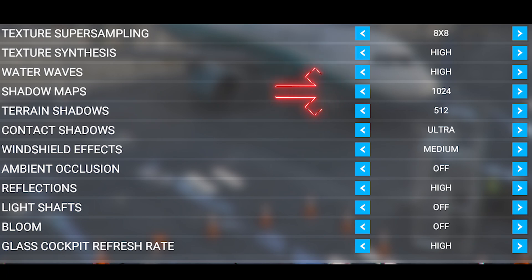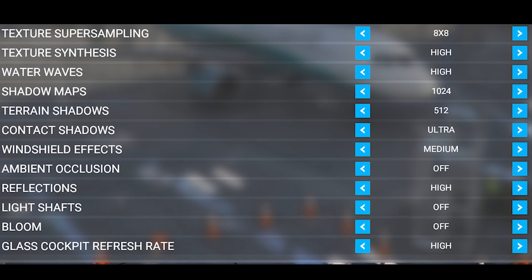Shadow maps is set to 1024 and terrain shadows are set to 512. I have these set quite low just because I'm flying at a higher altitude most of the time, so I don't think these are quite as noticeable. Contact shadows are set at ultra.